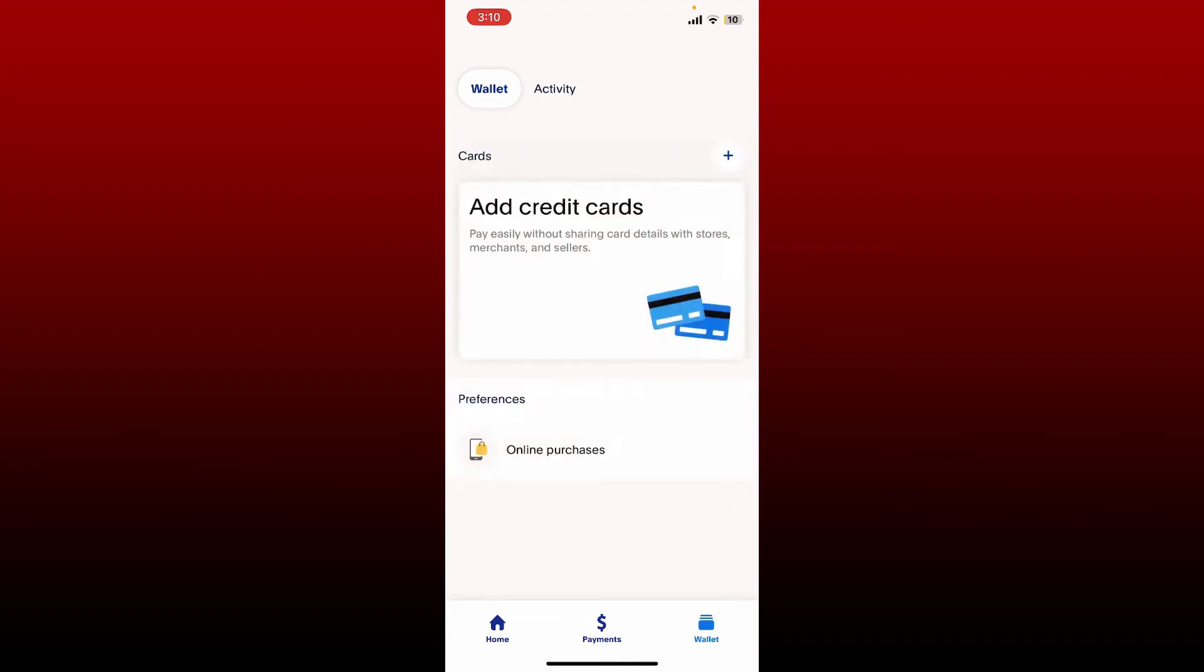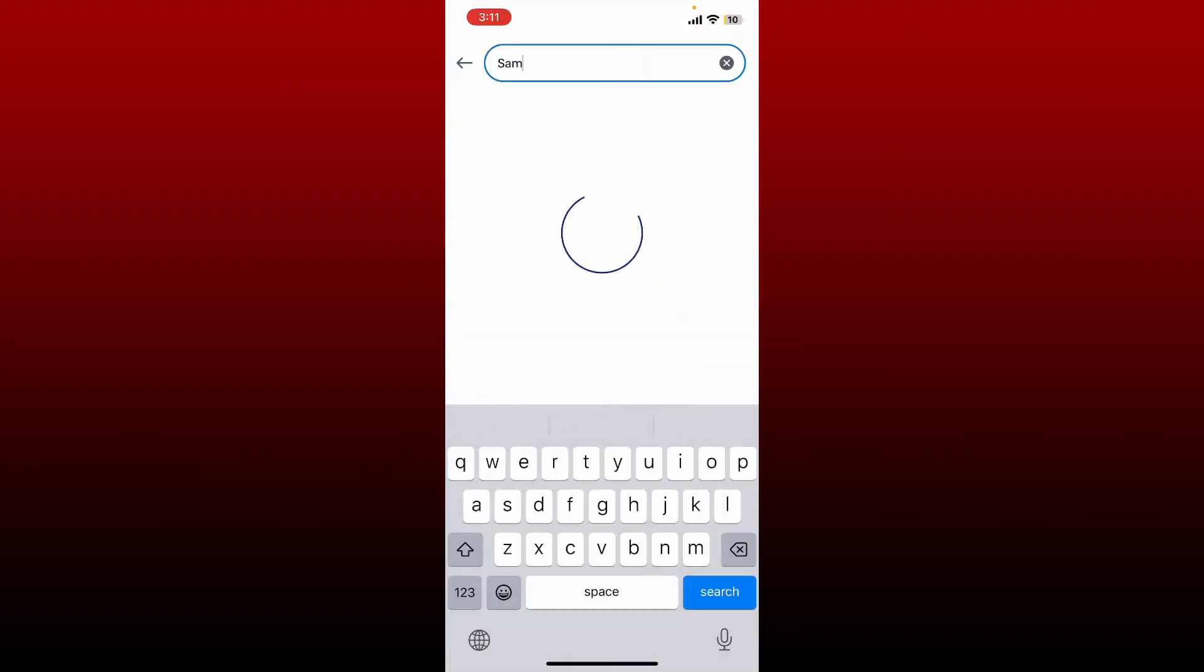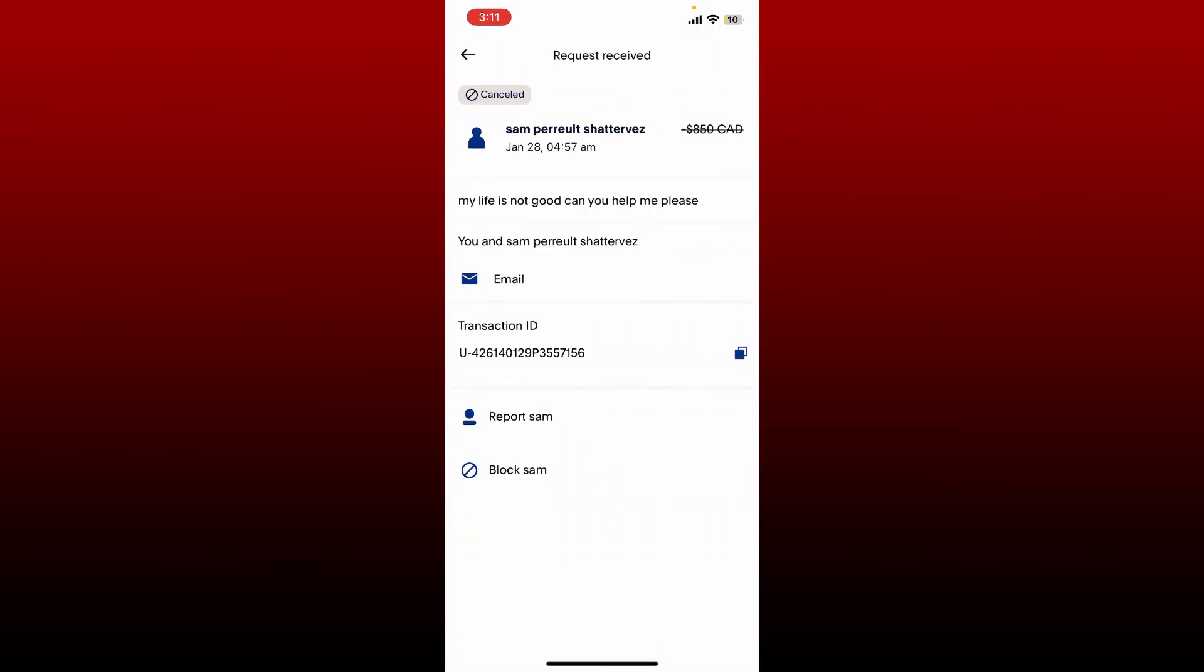Go to the Activity tab at the top and search by the name or email of a certain person. Once you find the person in the search results, tap on their name and then you'll be able to see several options on the page.